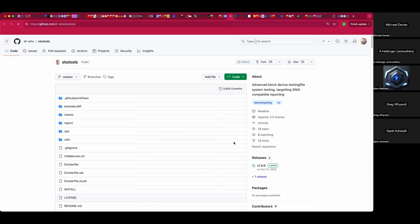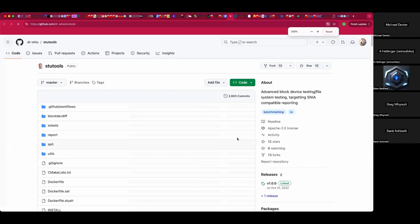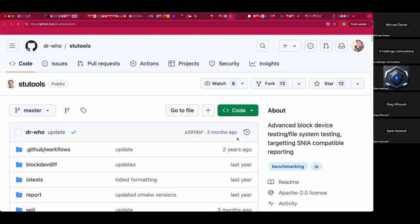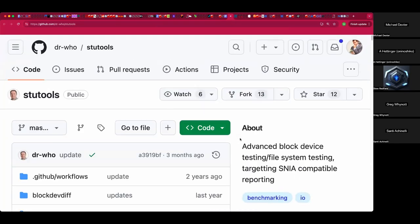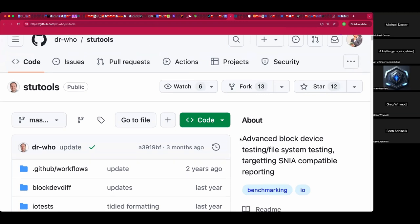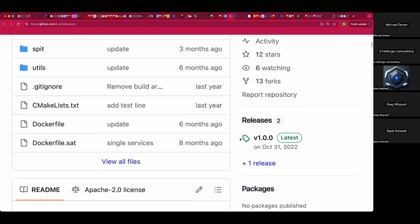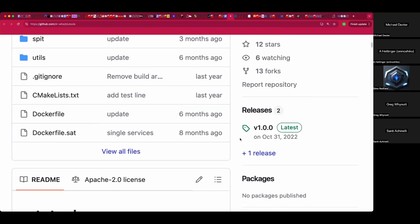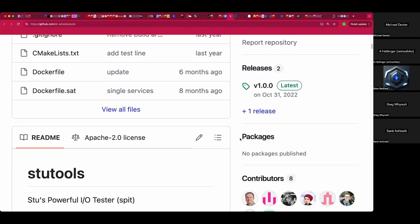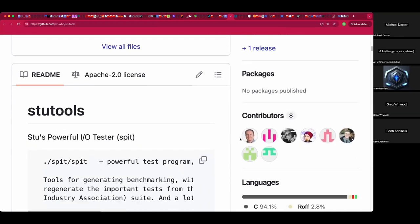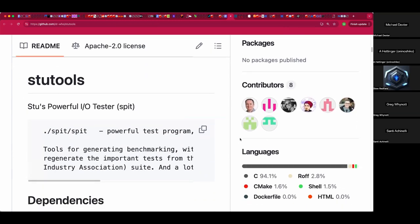It's Apache 2.0 licensed, hit a release two years ago, and it's written in C, with Makefile and Dockerfile — 0.0% HTML. Good to know.